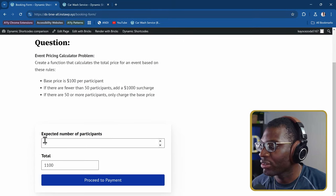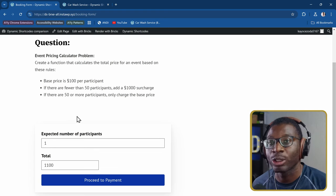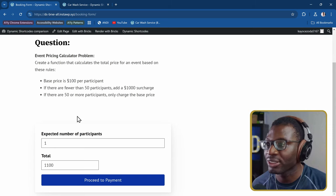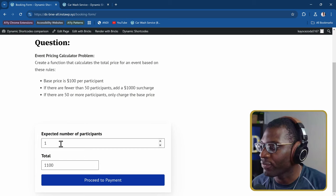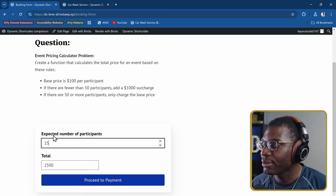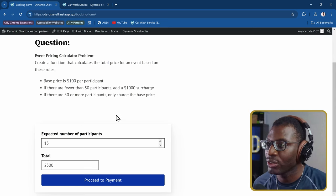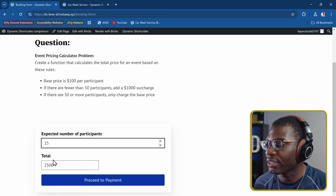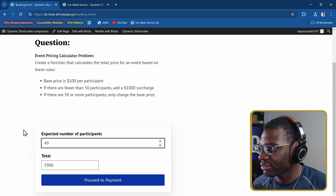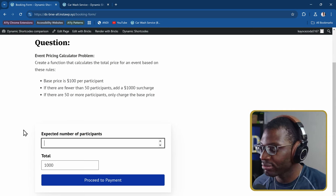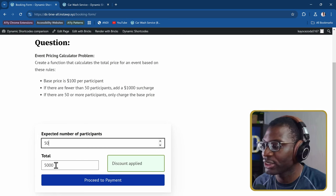Here we have the example. At the moment, the minimum is one participant — one multiplied by 100 gives us $100, but since it's less than 50 participants, we get a surcharge of $1,000, totaling $1,100. At 15 participants that's $1,500 plus the $1,000 surcharge for $2,500. But the moment we reach 50, the surcharge is removed — 50 multiplied by 100 gives us $5,000.